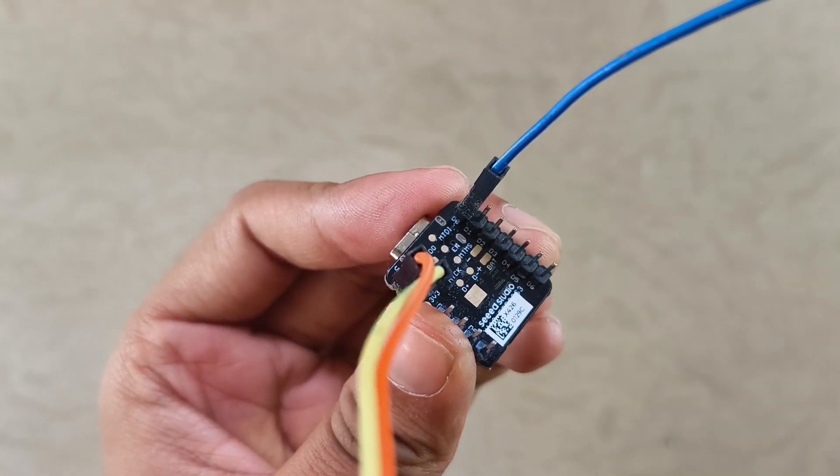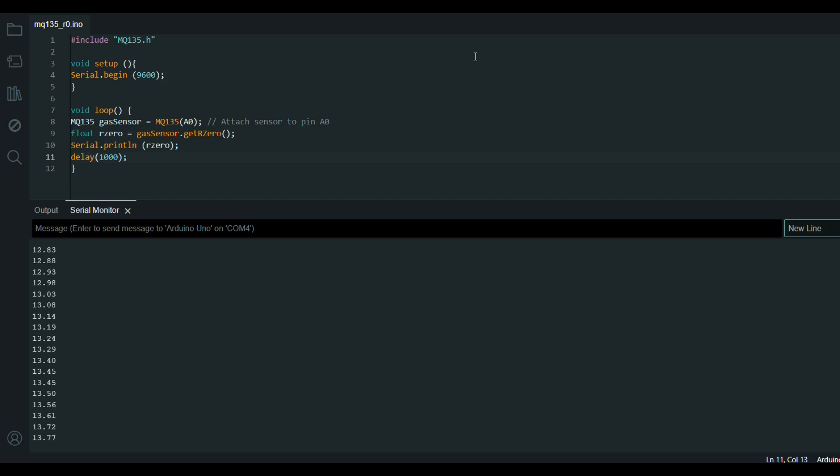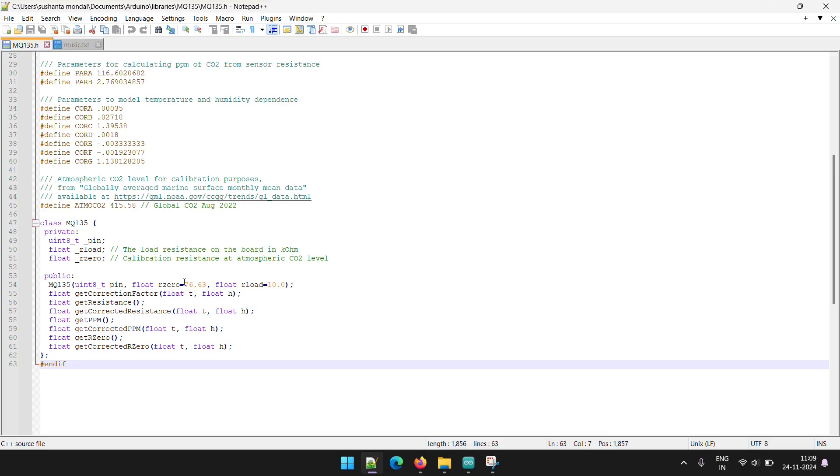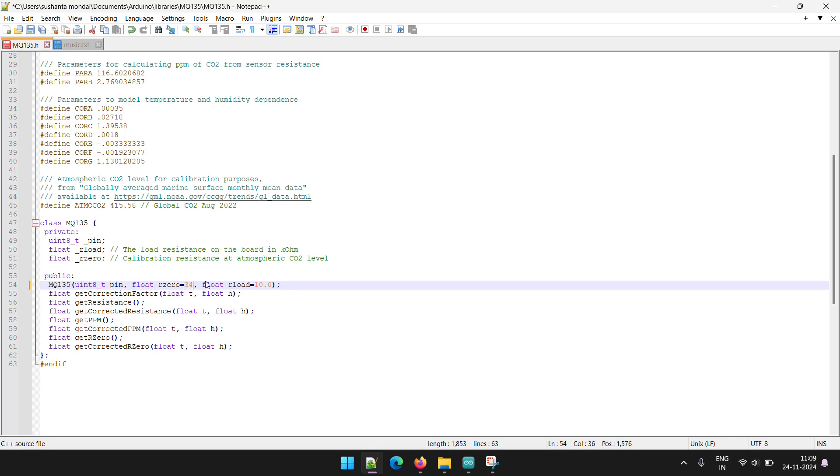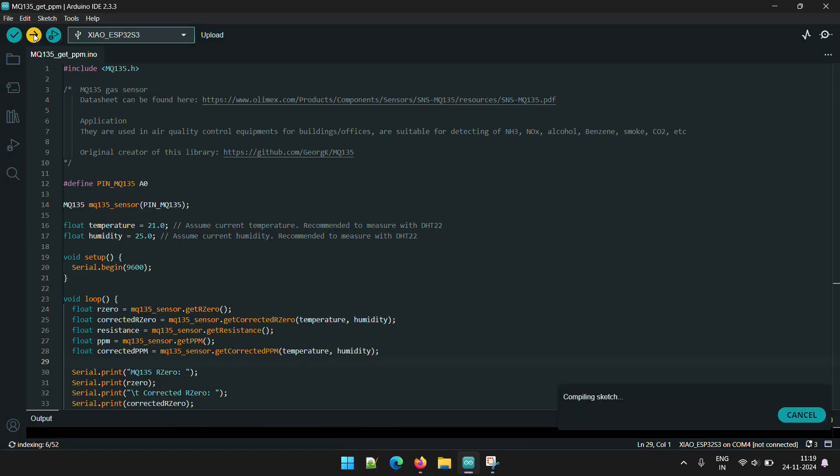Before uploading the code, we need to calibrate the sensor. You can find detailed steps and all the codes used in this project right below the like button. Once calibrated, upload this code to get the air quality index in PPM.